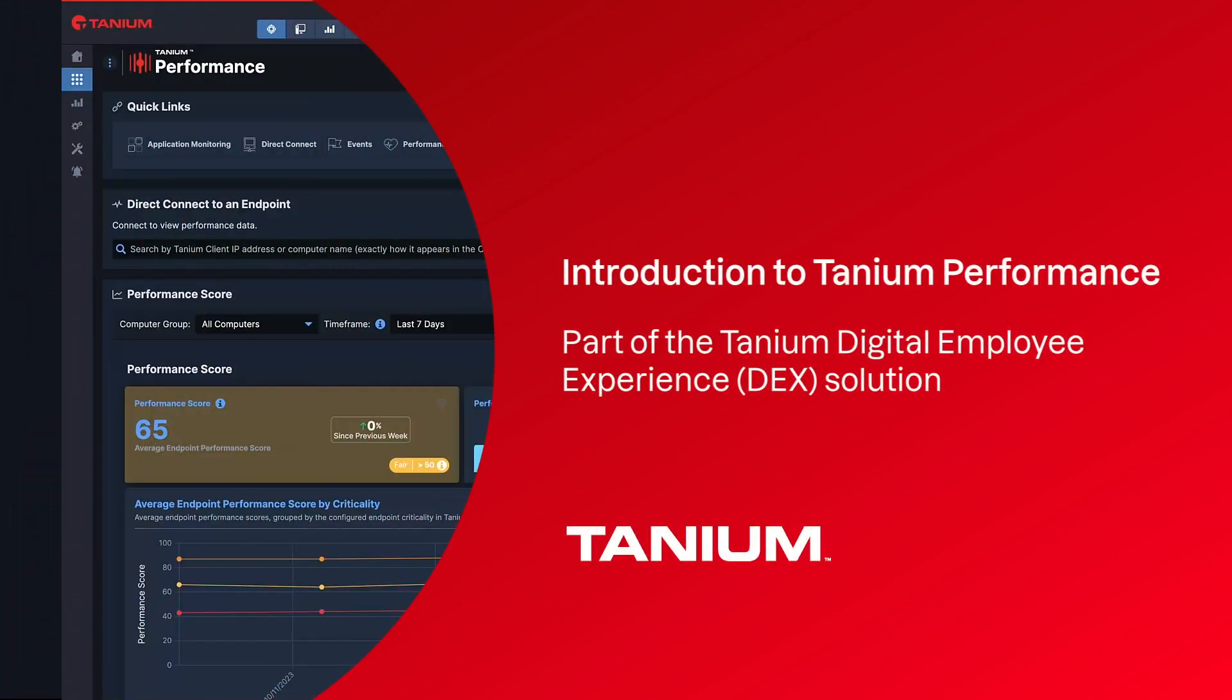Hi, today I'd like to introduce you to Tanium Performance, which is part of the Tanium Digital Employee Experience DEX solution.